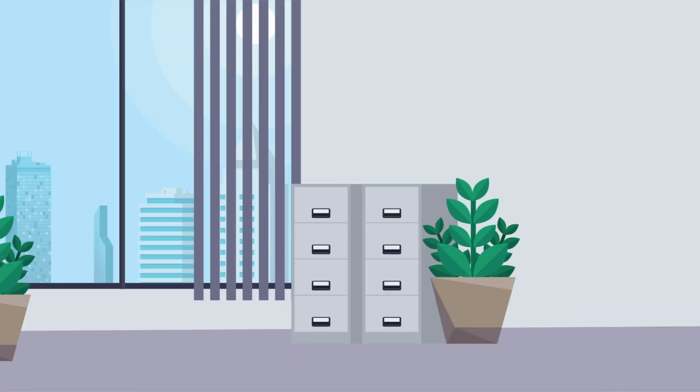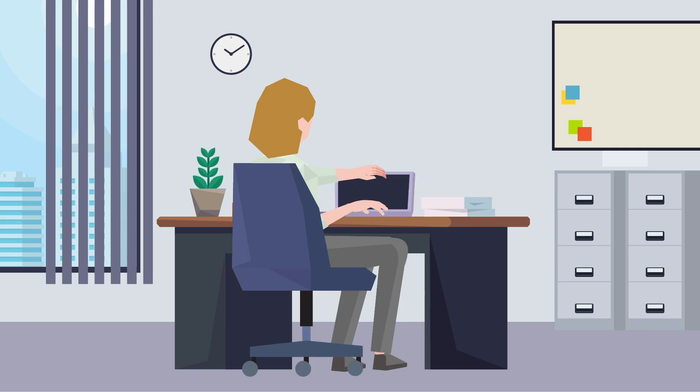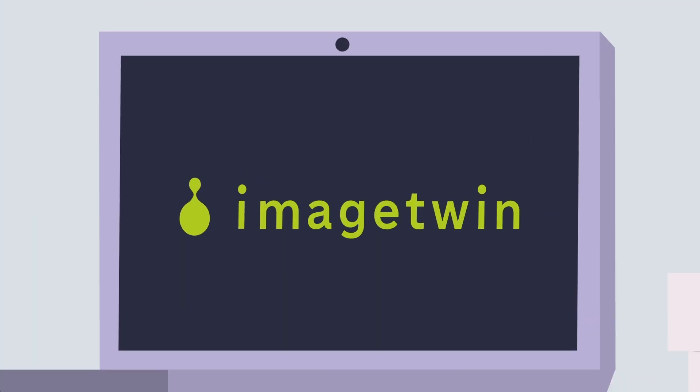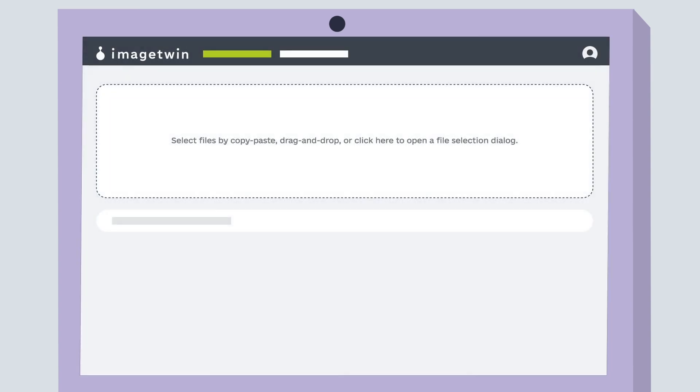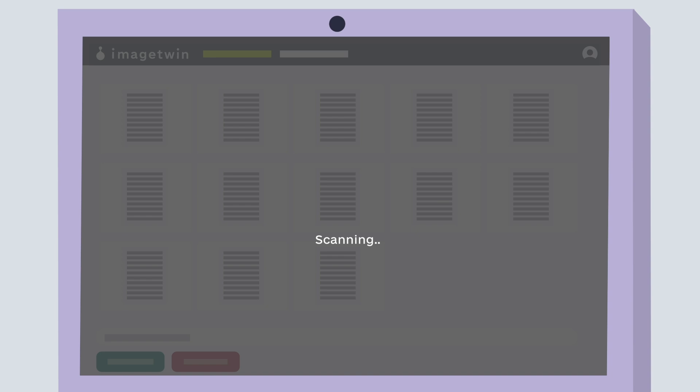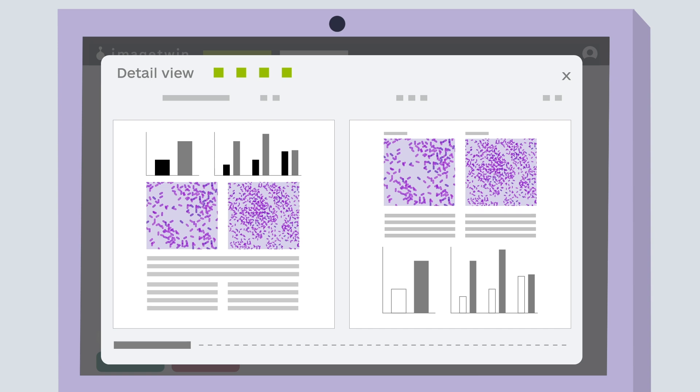Image Twin solves this issue by detecting problematic images using AI software. This state-of-the-art software examines papers and detects duplicates, data fabrications, and integrity issues in seconds by comparing them against our database of millions of previous publications.